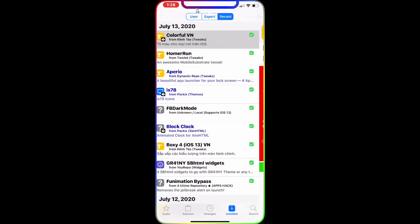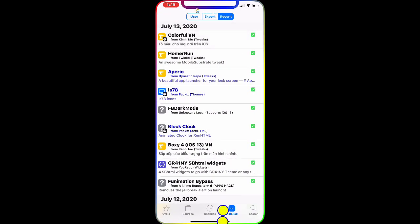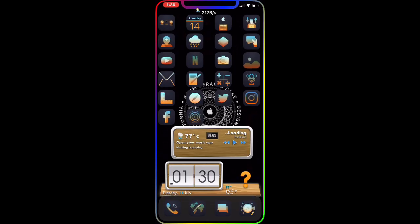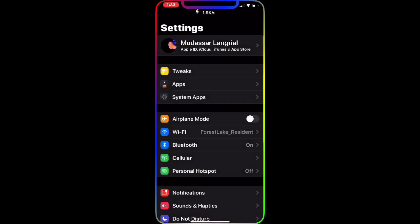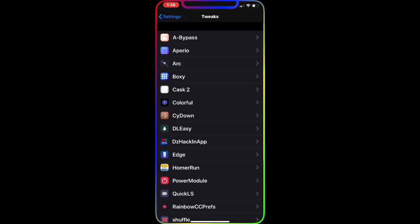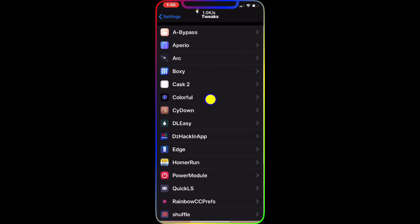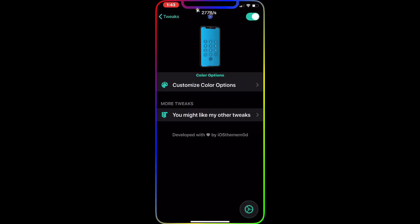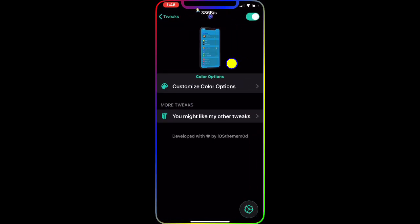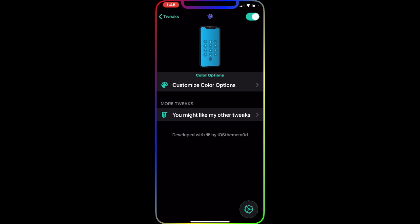Once you download it, go to Settings, then go to Tweaks, and look for Colorful right there. That's the tweak we're talking about. Once you open it, you get this nice animation and interface — it's really cool.